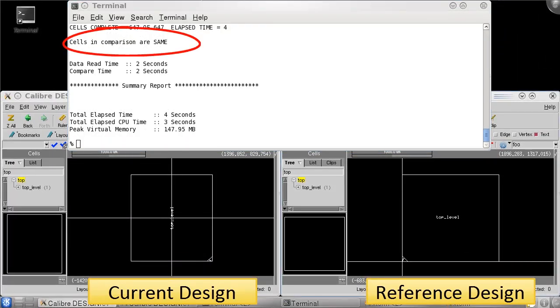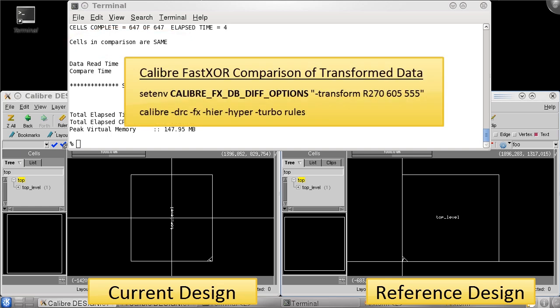If you're interested in running XOR, you can use the dbDiv transform options with CaliberFastXOR by first setting the CaliberFX dbDiv options variable before you launch CaliberFastXOR.